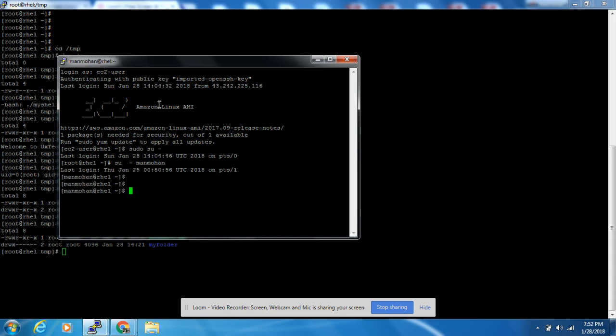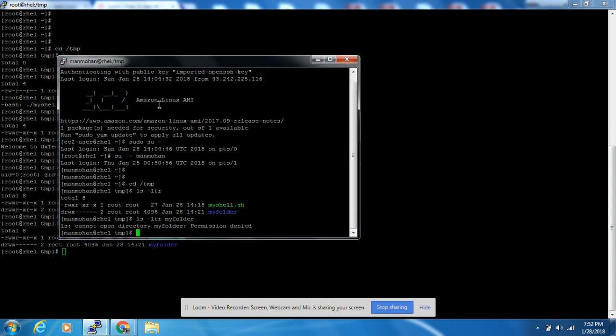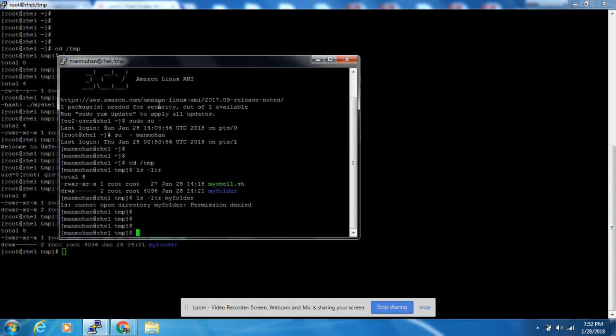As a normal user, we will try to log in. I'm taking one more session. Here I am logged in as a normal user and we will go to /tmp and try to access the folder.